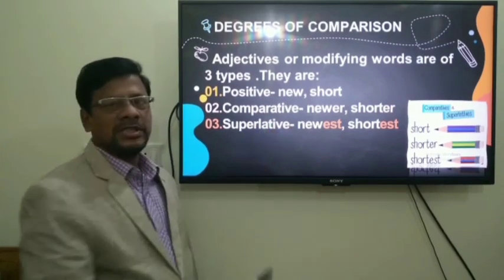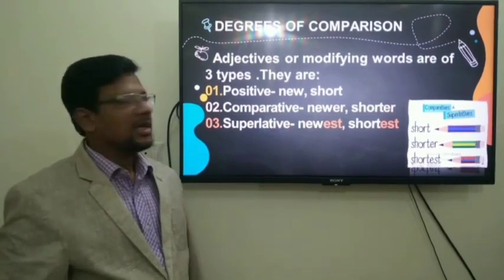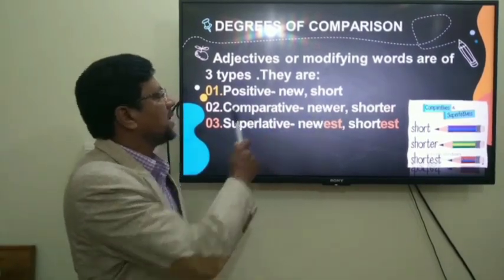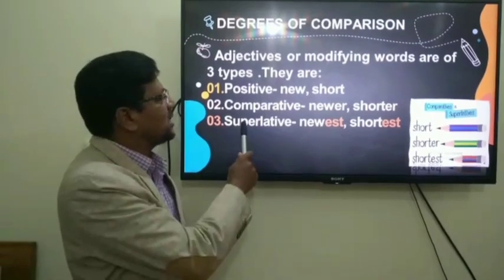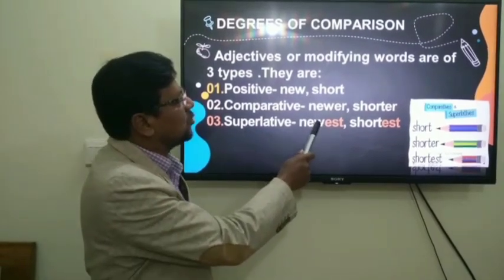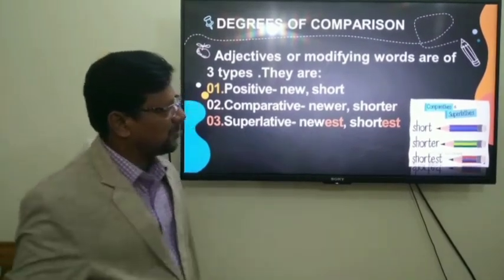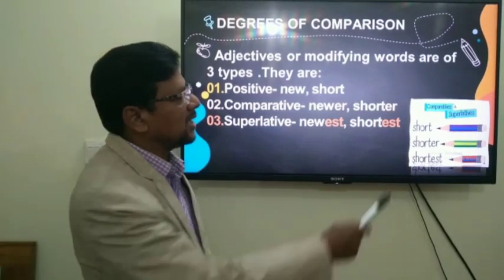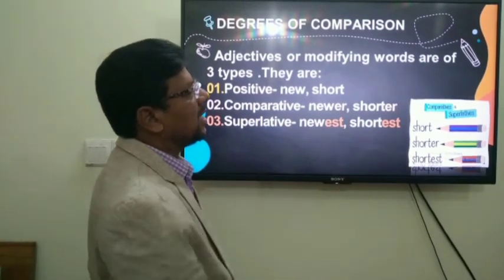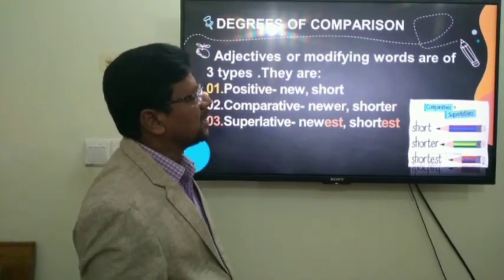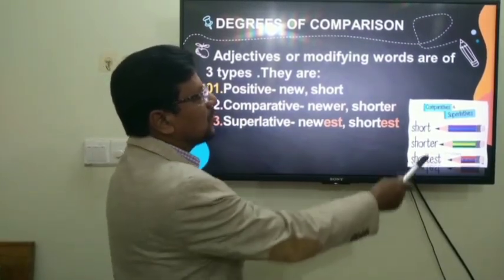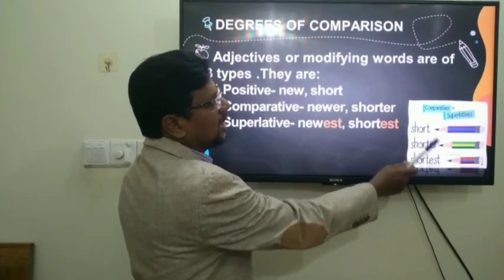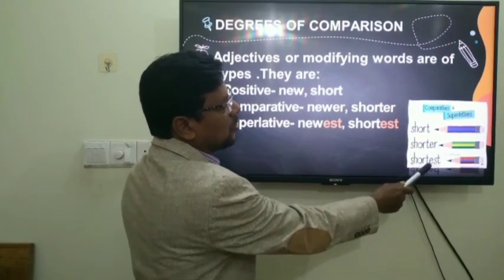New is positive, newer is comparative, and newest is the superlative form. In the picture, you can see three pencils. The first one is short, it is shorter, and this is the shortest.